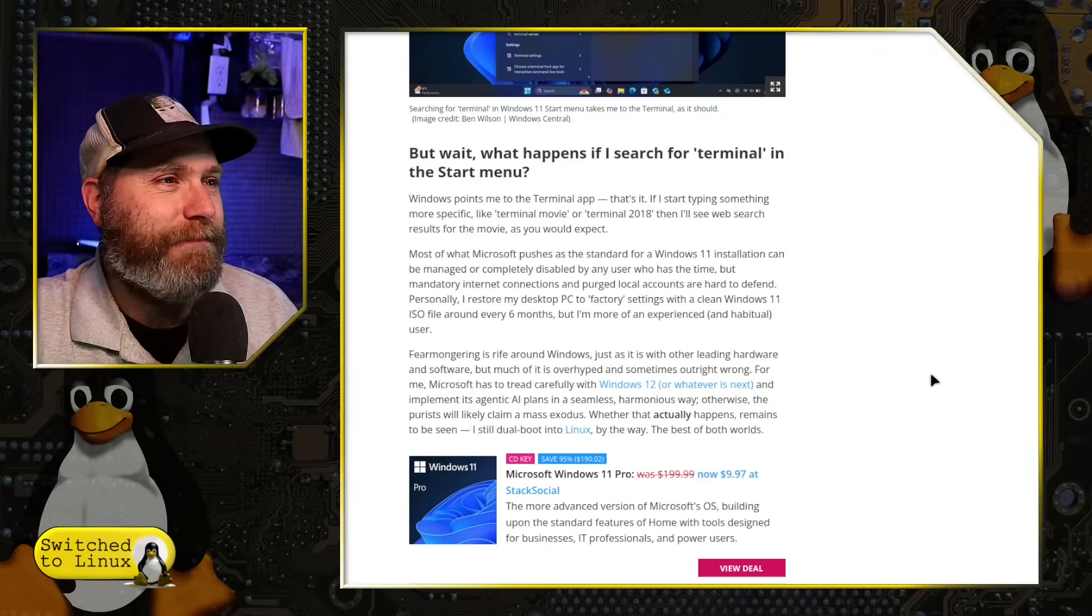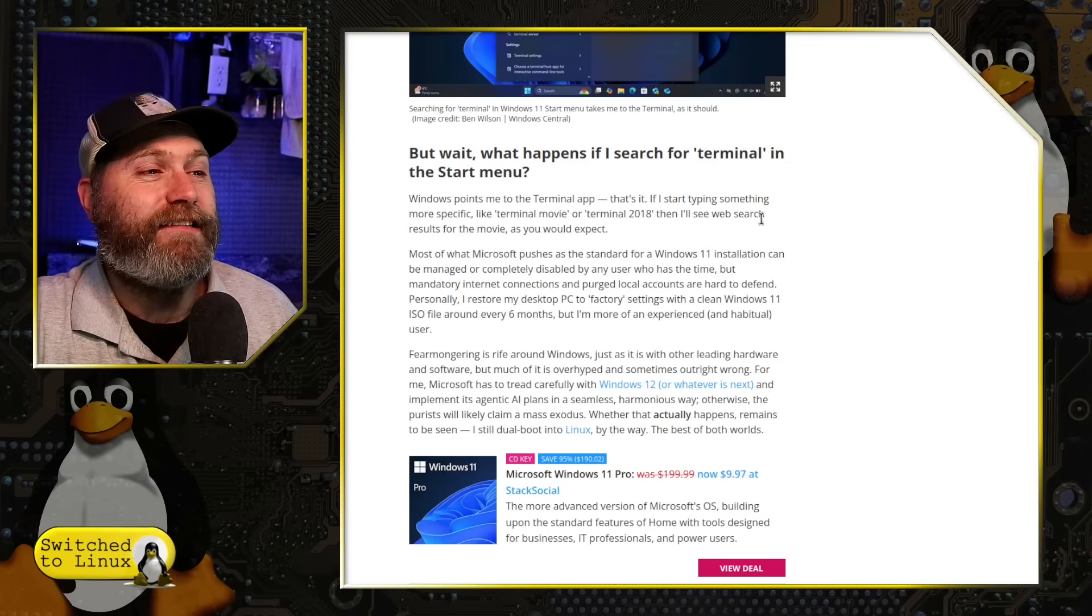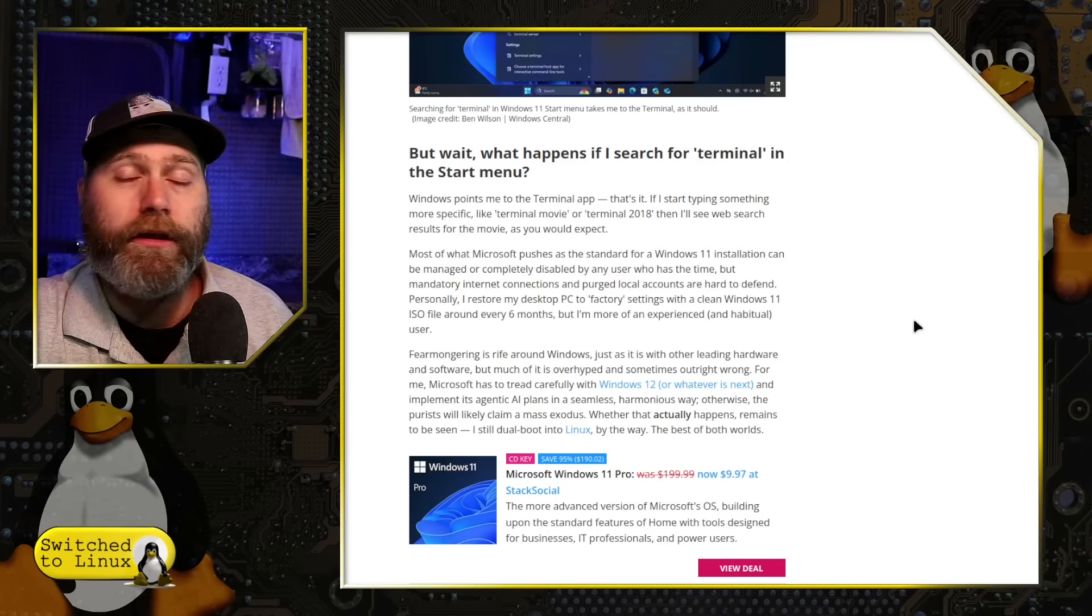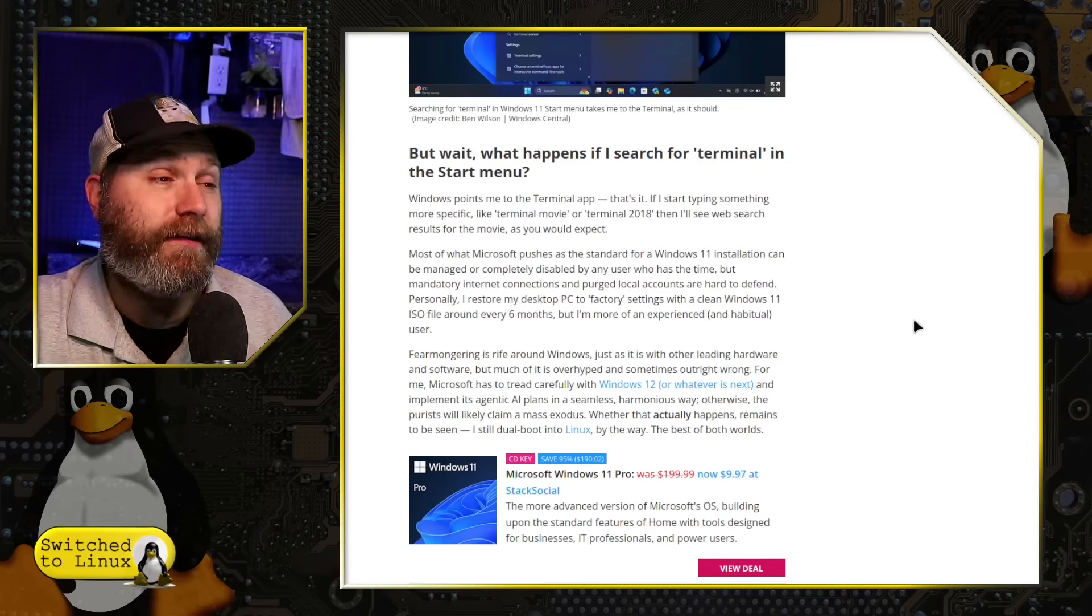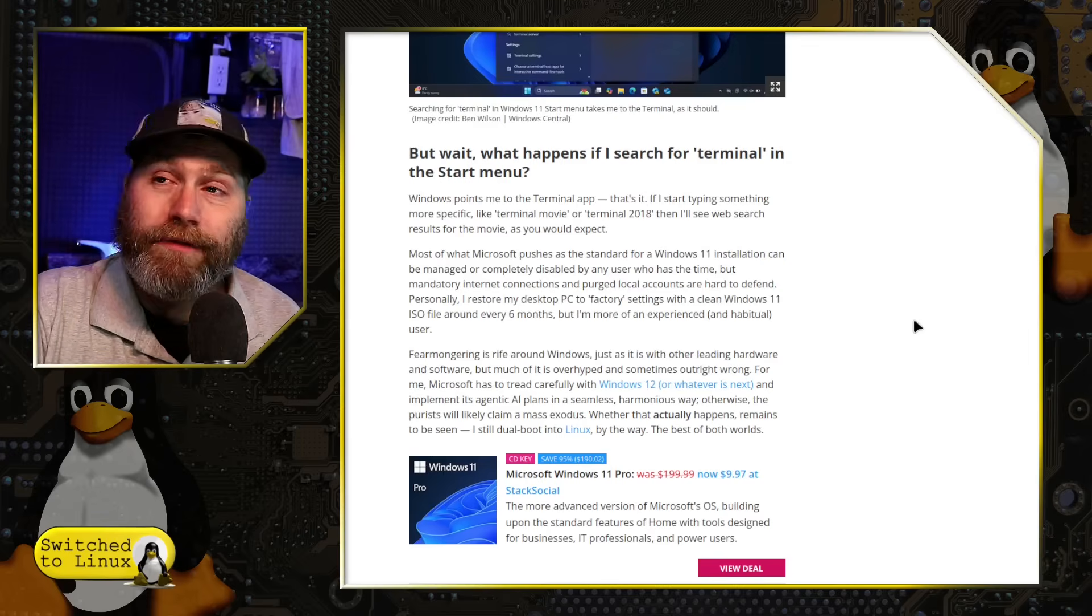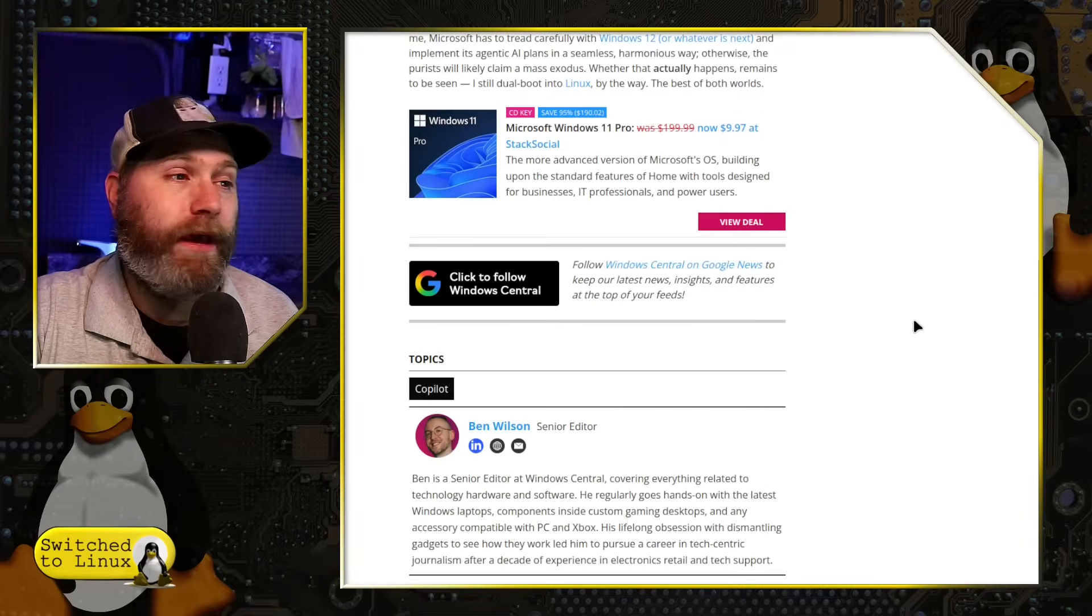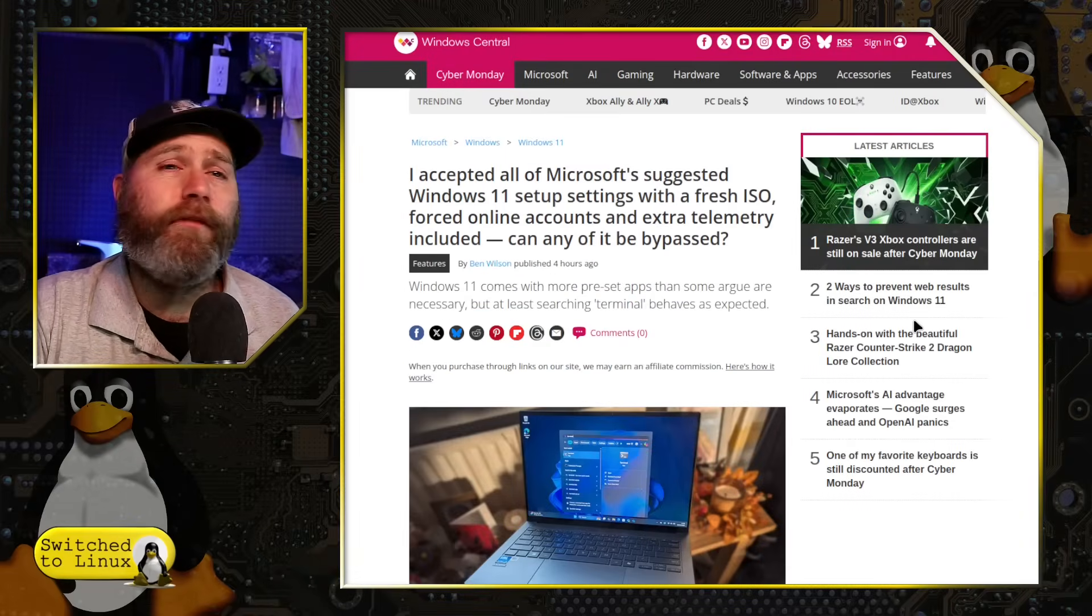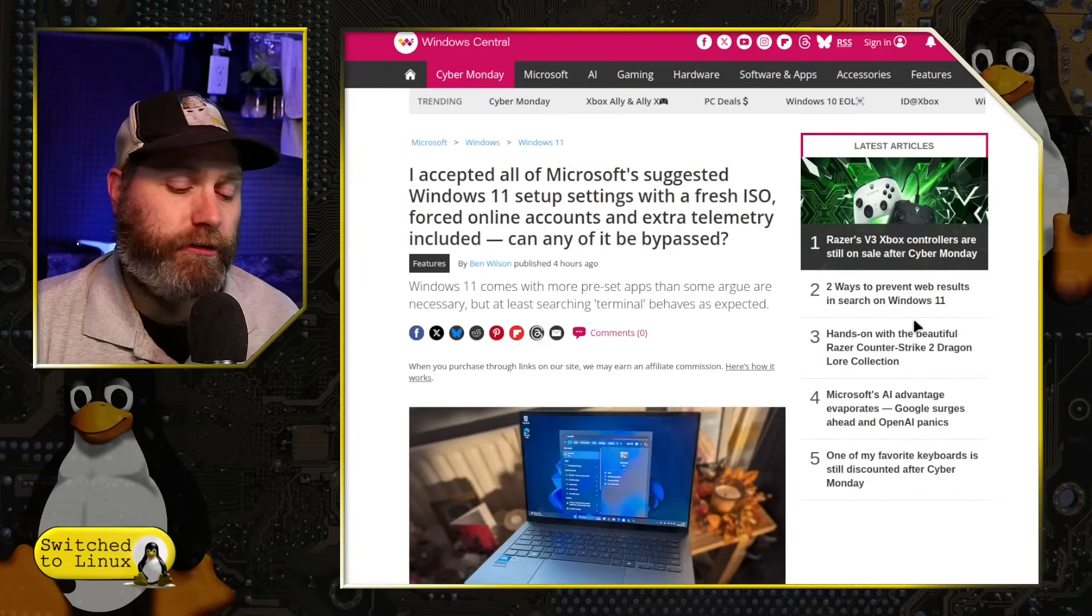He does say here in the article, if you search for terminal, you actually get the terminal, which is great because you need it to get your windows system the way you want it. And this is kind of the fundamental problem. I should be able to, if I bought my computer, I should be able to say, look, I want an online account or I don't want an online account. Very simple.